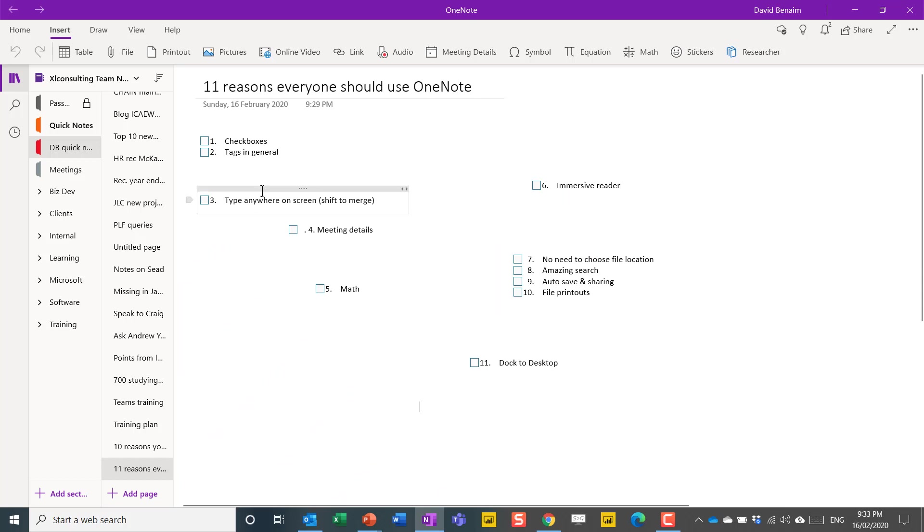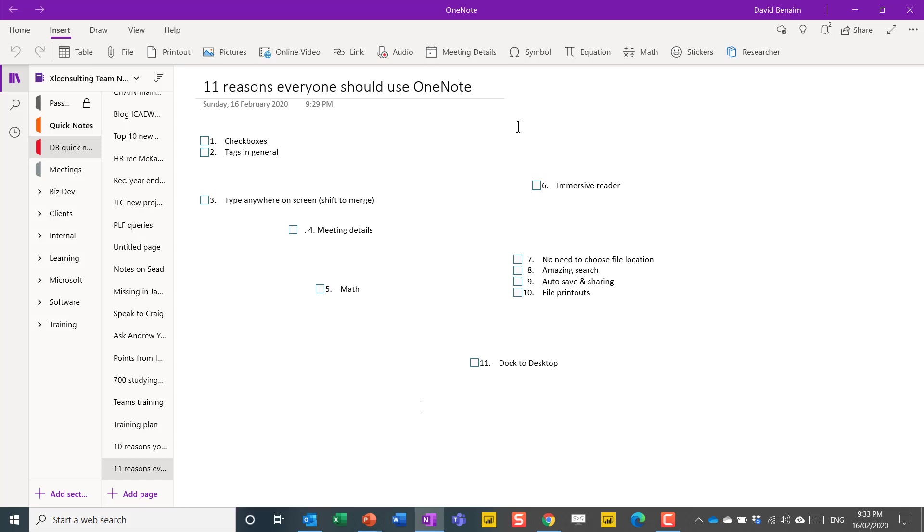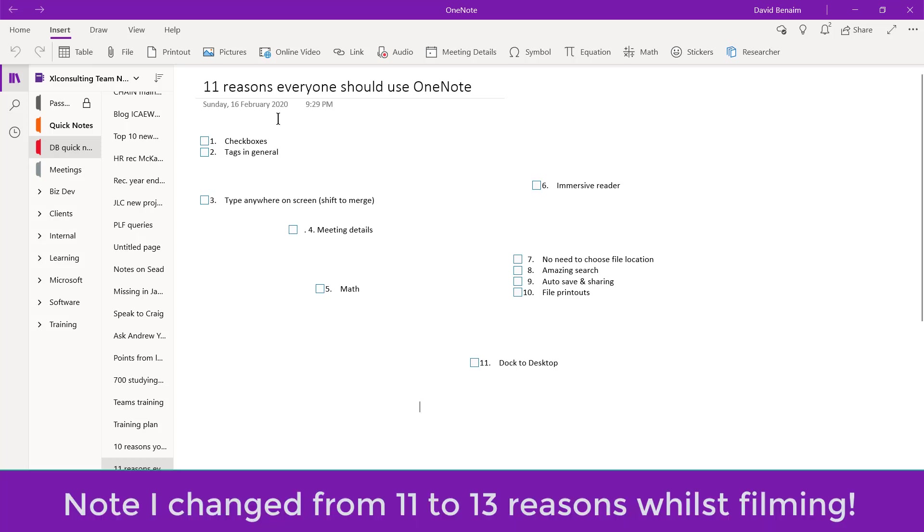So this is OneNote. It should come pre-installed. If it doesn't then I'll show you how to get it later in this video. It is one of the office apps that in my opinion is quintessential for being able to work and collaborate effectively. So here are 11 reasons why you should be using it.